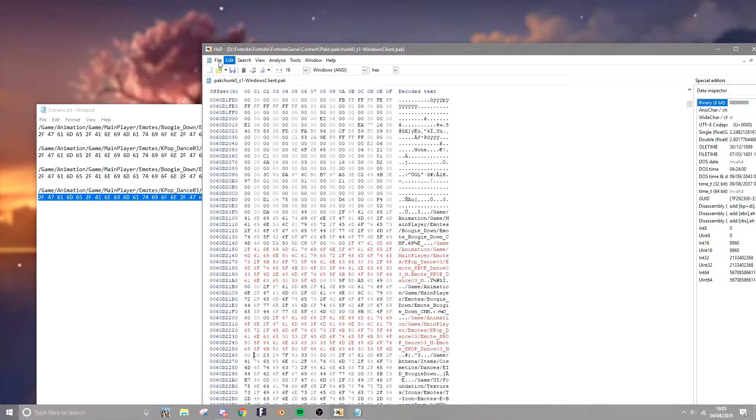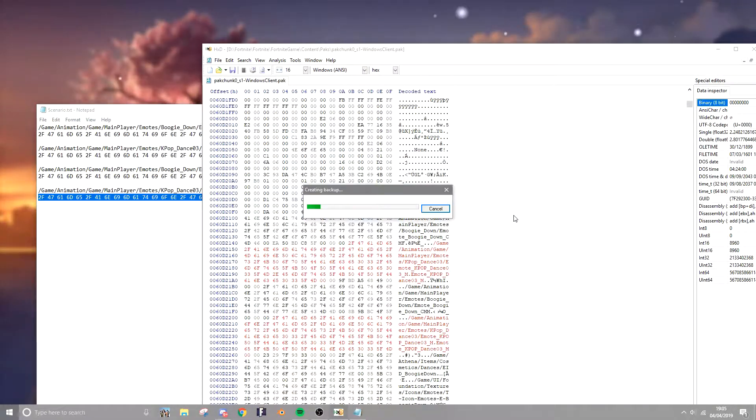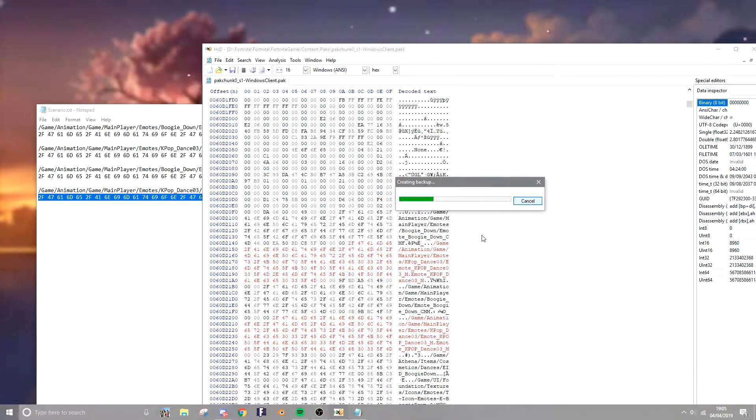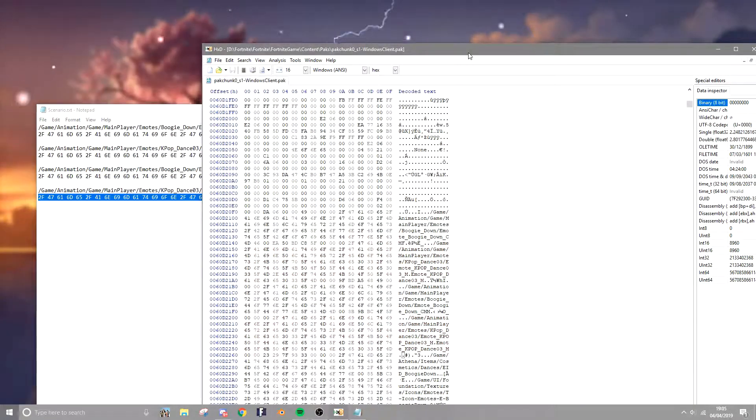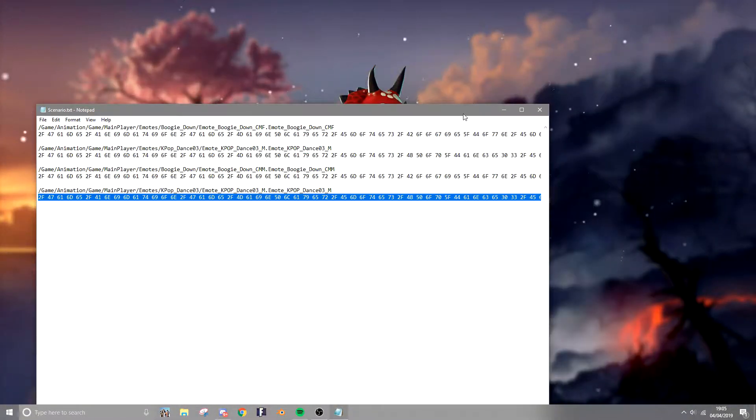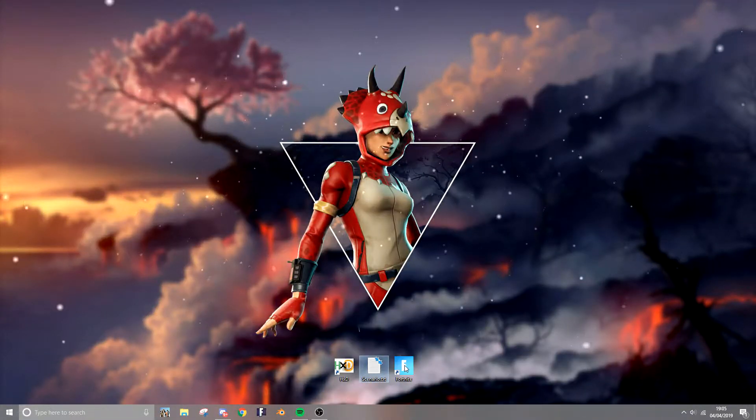Okay guys, now that's done, you're gonna want to come up to file, save. It's gonna come and create a backup. You don't need to do that so you can click cancel and yes, and now you can close down your hxd, close your text file, and load up fortnite.